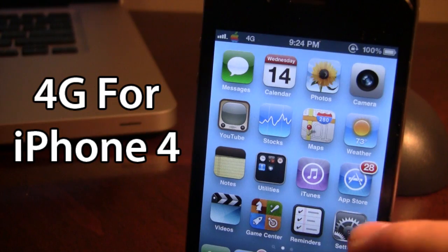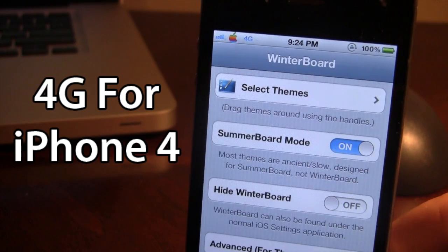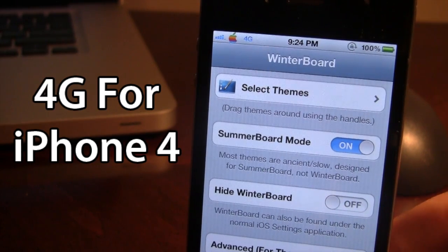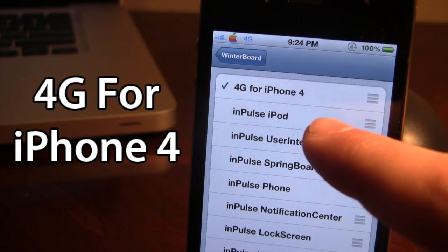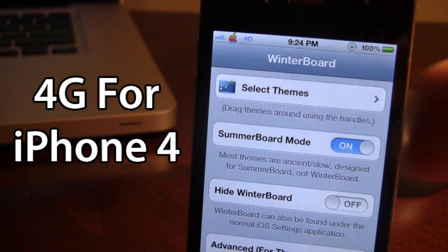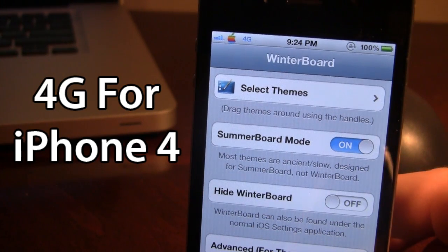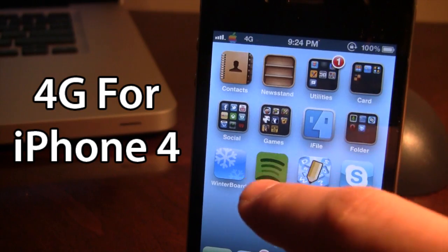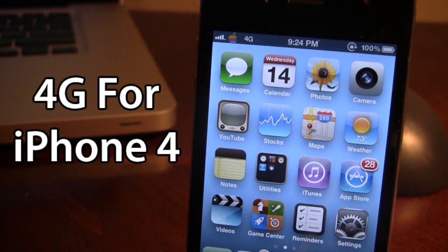Once downloaded in Cydia, this is a Winterboard theme so you will have to have Winterboard installed. Then go ahead and select your themes and you will have the 4G for iPhone 4. Just select that, respring your device, and then whenever you are in a 3G area of your supported carrier the 3G will switch to a 4G, just like it is now, and you can go ahead and trick out your friends.